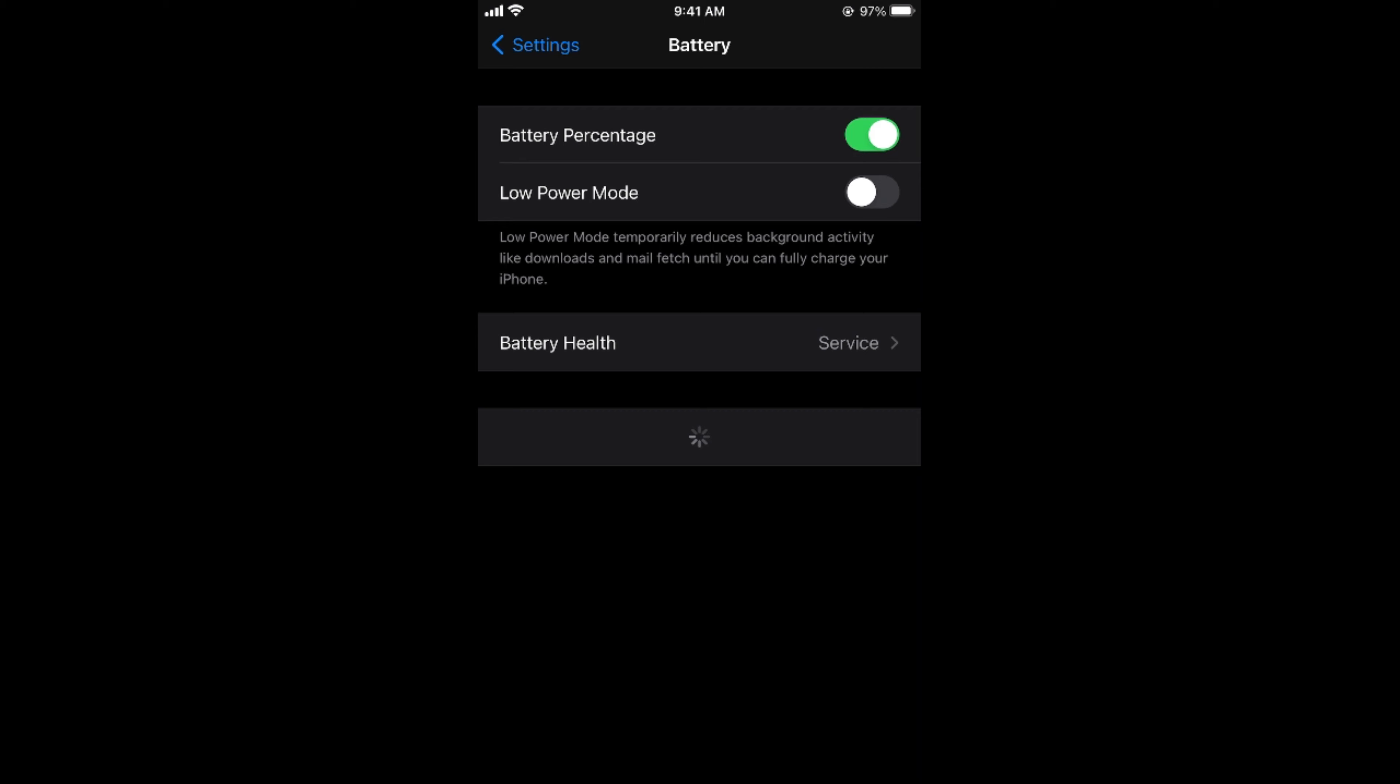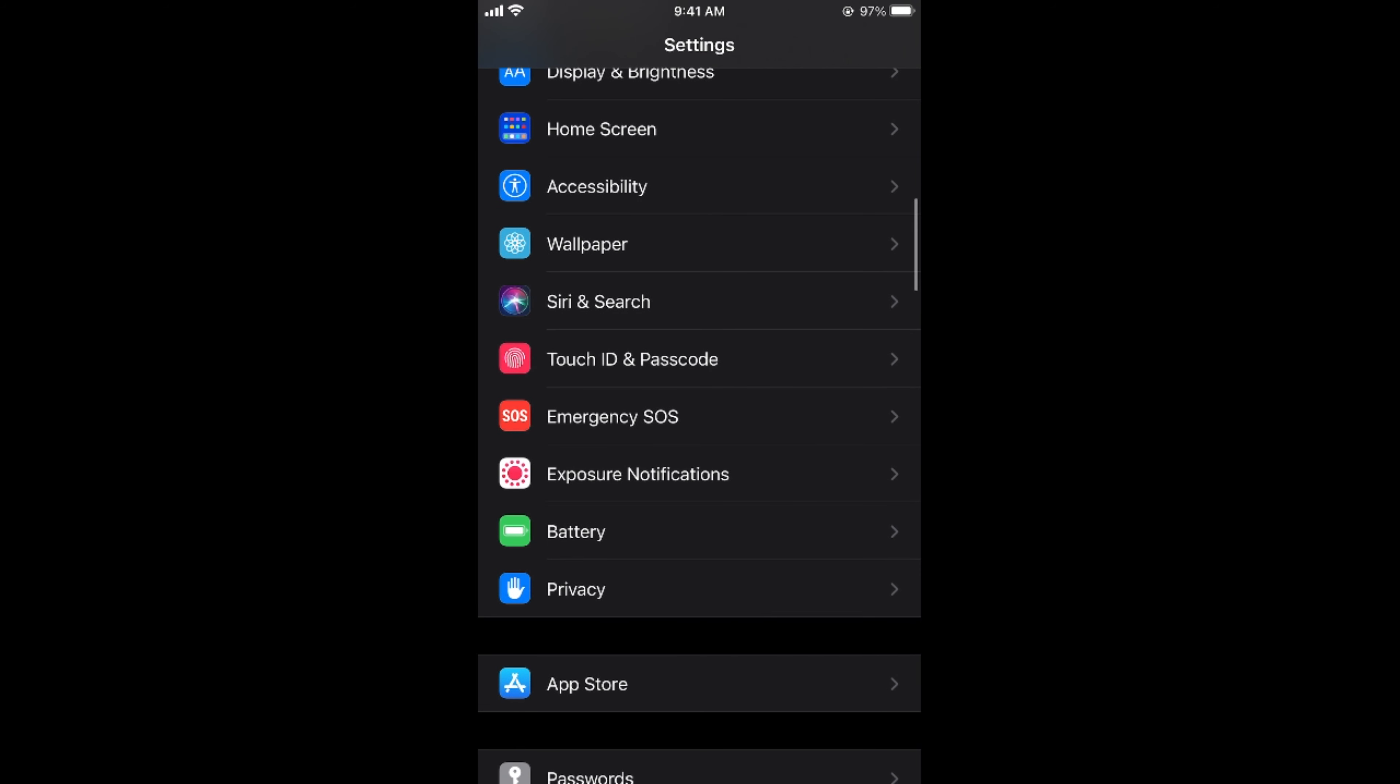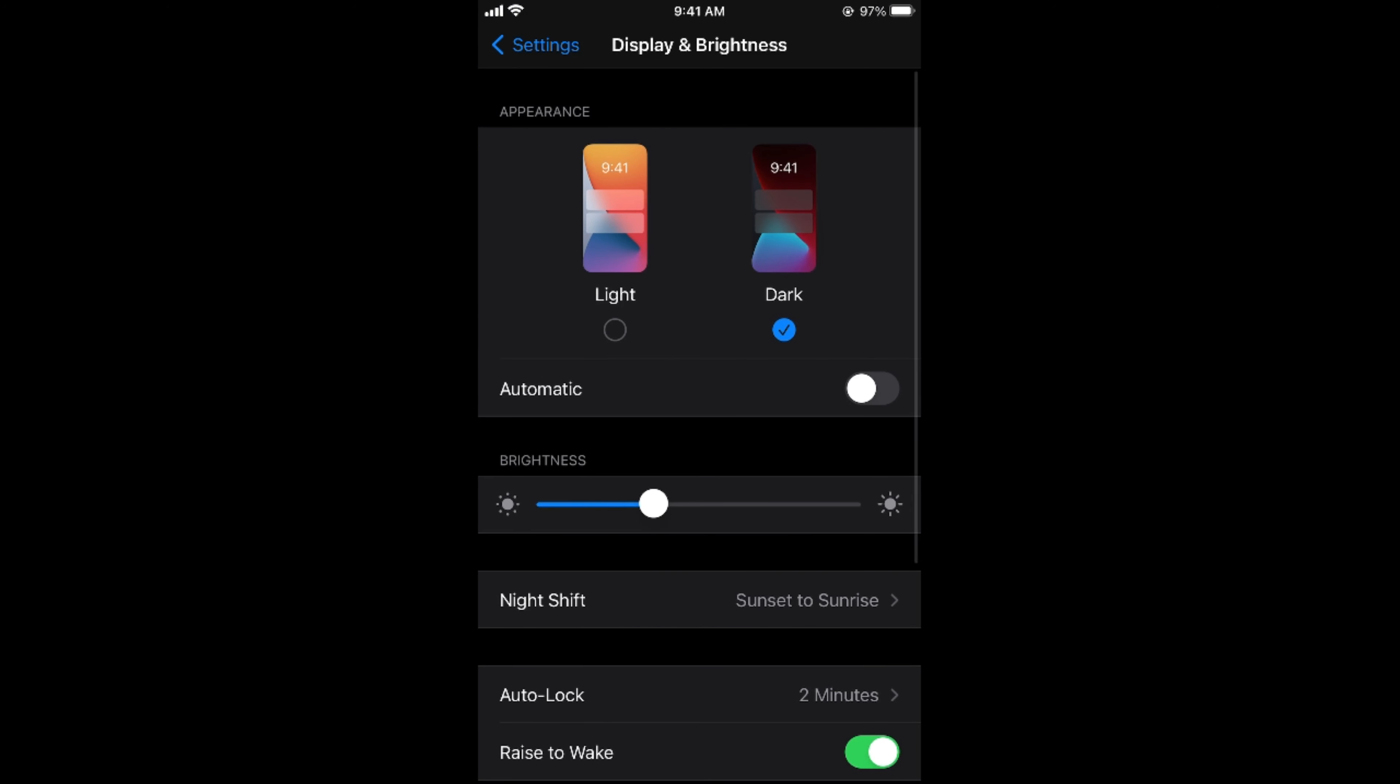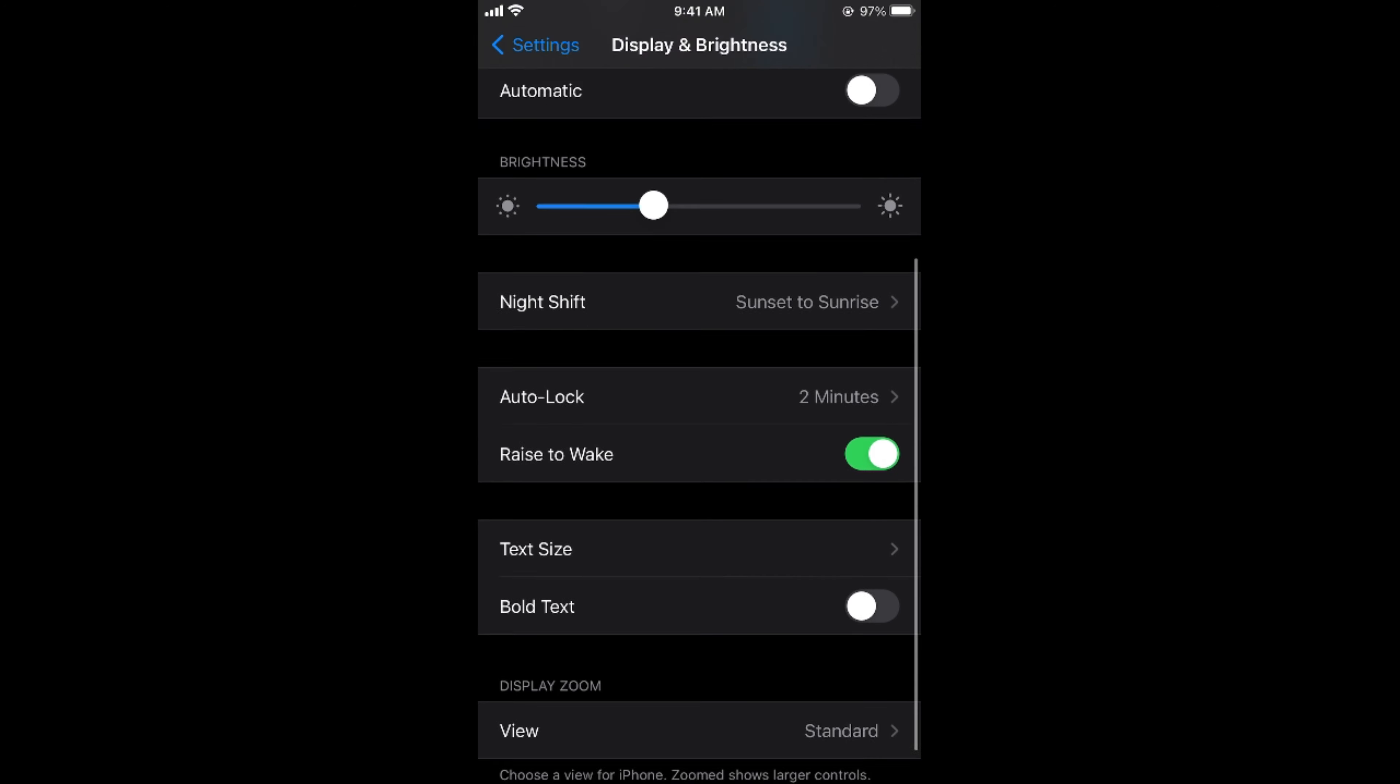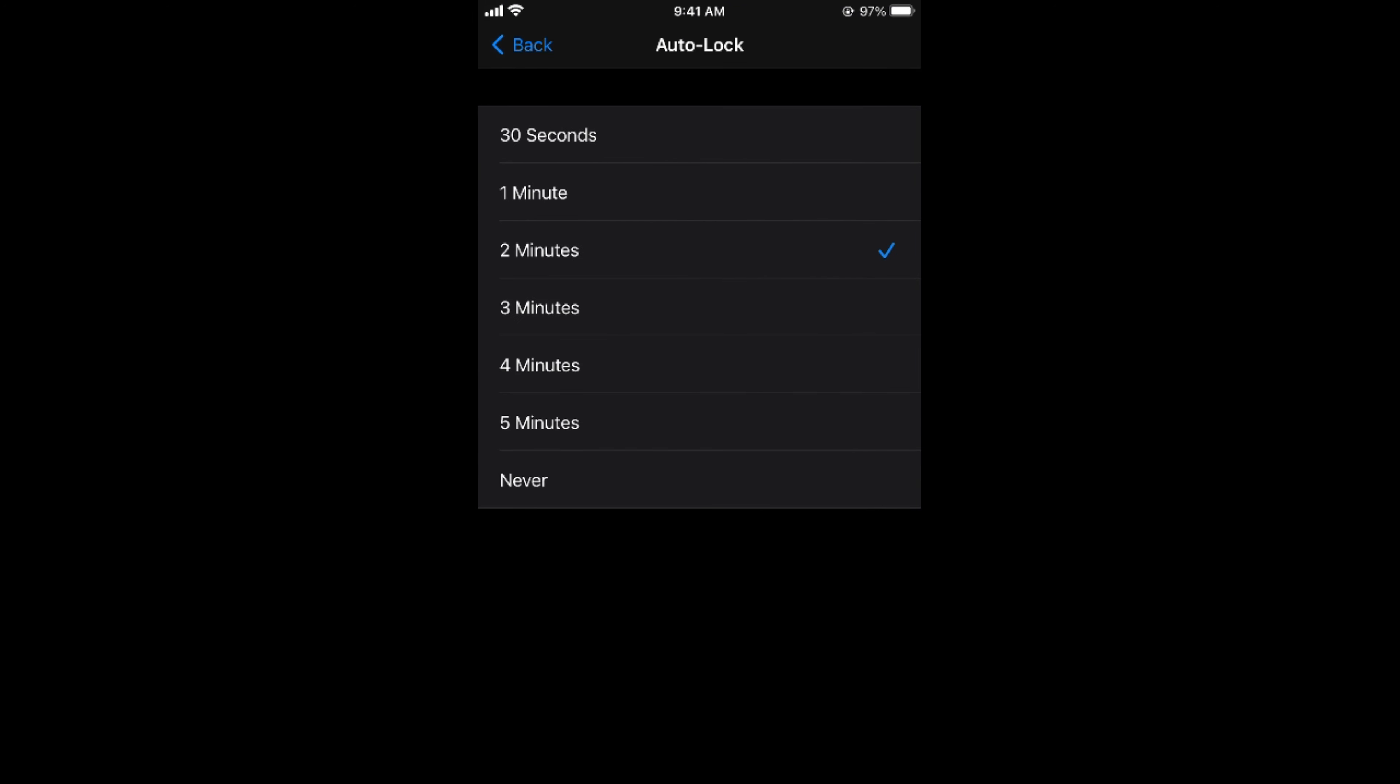Once you have turned this off go to your settings, again go to display and brightness and now scroll down below and here you can see an auto lock option. Tap on this and here you can see select the option of never.